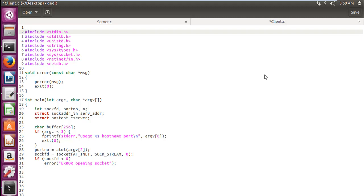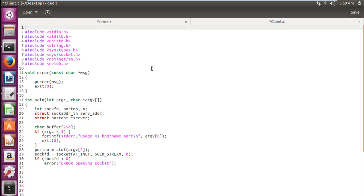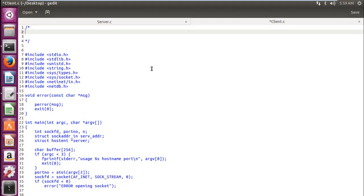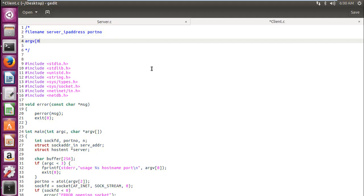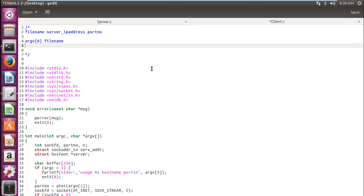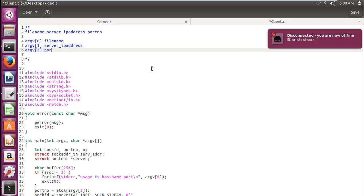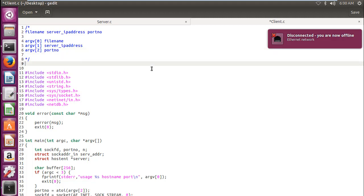Welcome guys, we are finally on our client code. I have already copied down some redundant things which we have already done in our server part. Let me tell you how we will be passing our command line arguments: file name, then the server IP address, and then the port number. Remember that it should be the same as that of the server. argv[0] will contain the file name, argv[1] will contain the server IP address, and argv[2] will contain the port number.